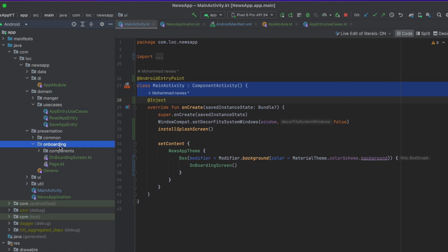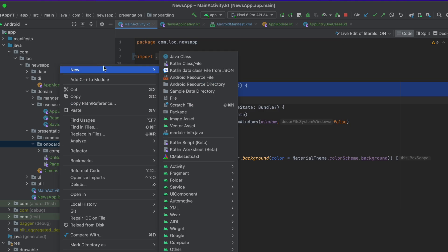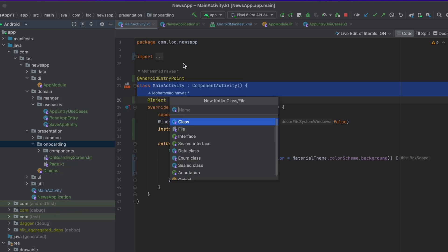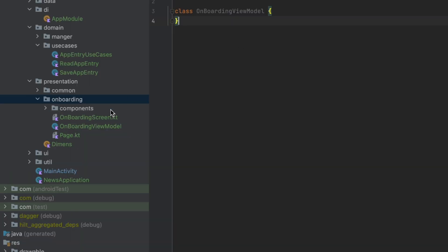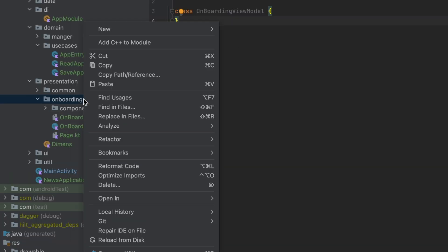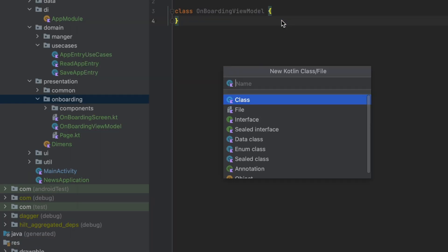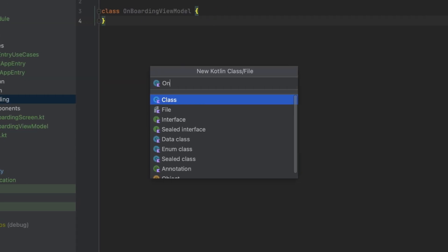For the onboarding package, let's call this onboarding view model. I'm also going to create a new class and let's call this onboarding event.